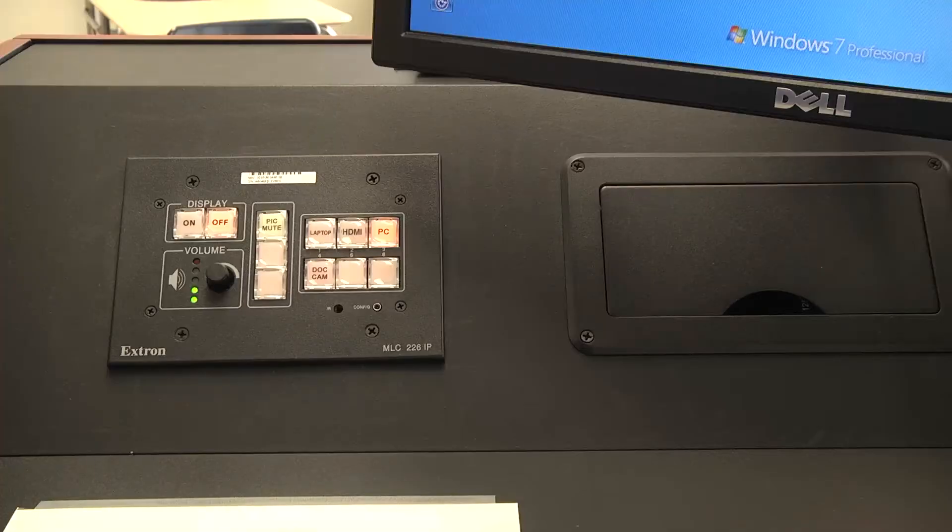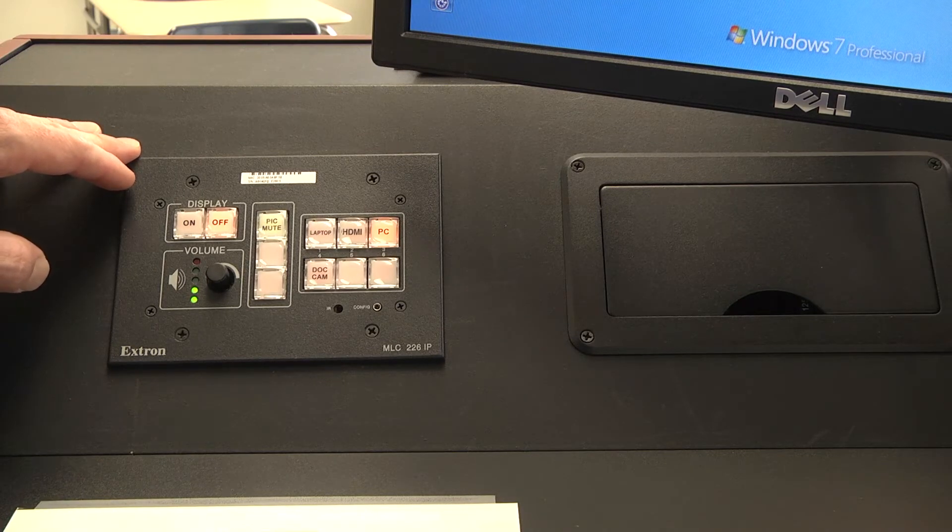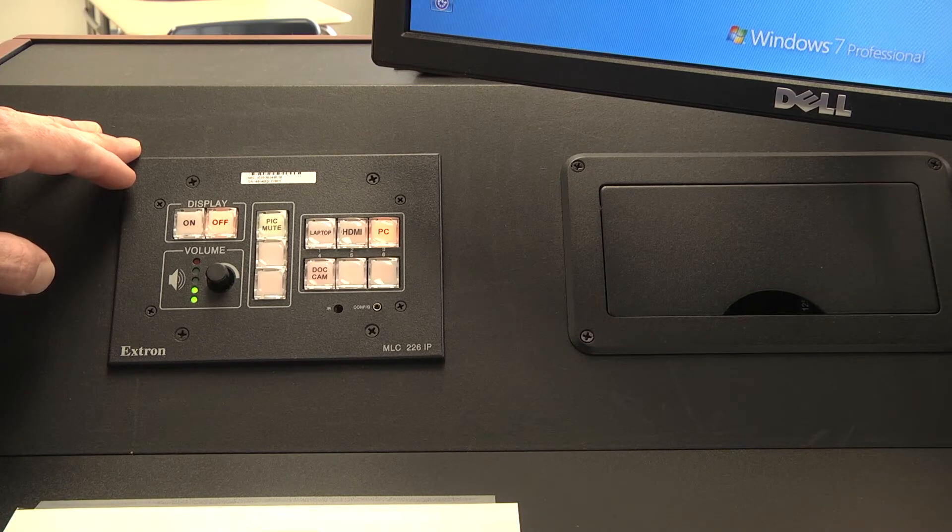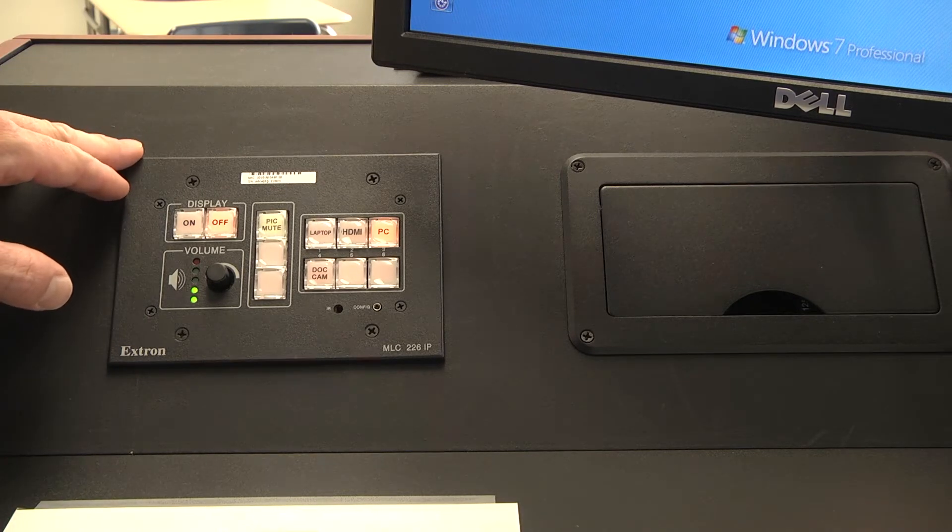On the face of the podium, you'll see an Extron controller. This allows you to set all of the inputs going to the projector.